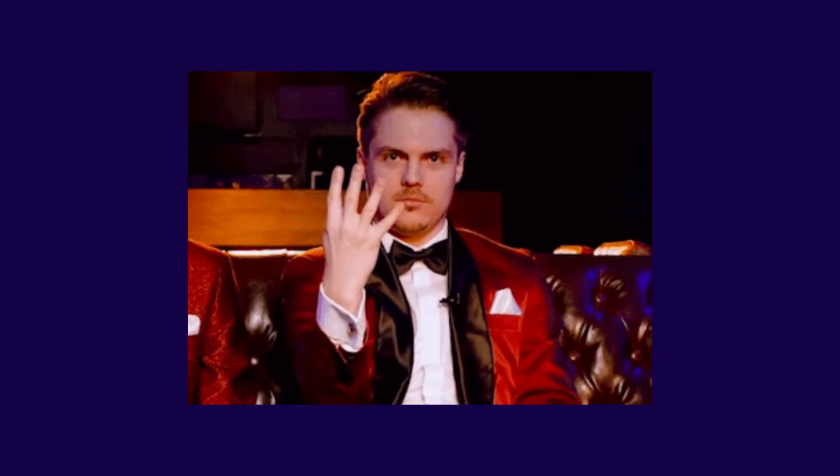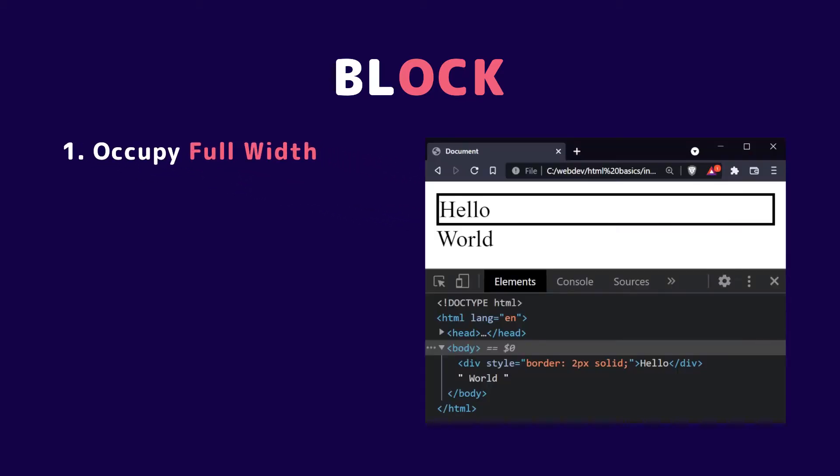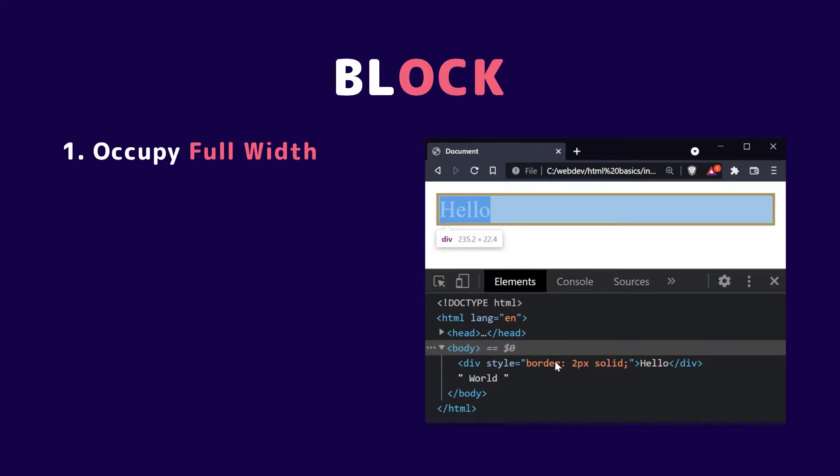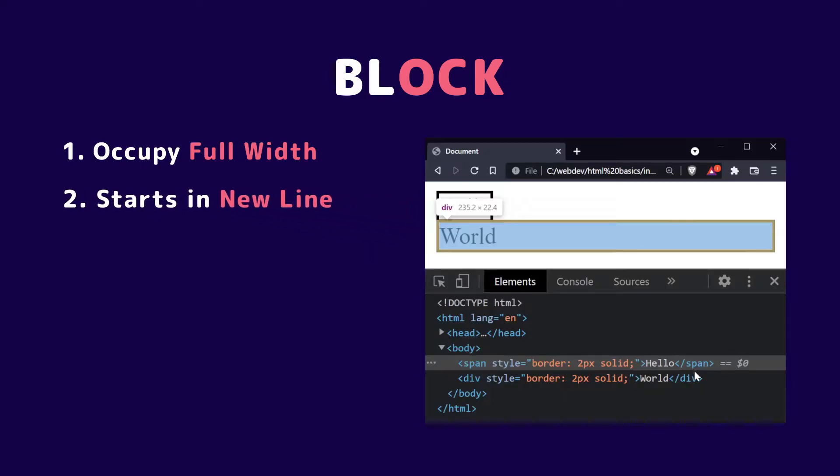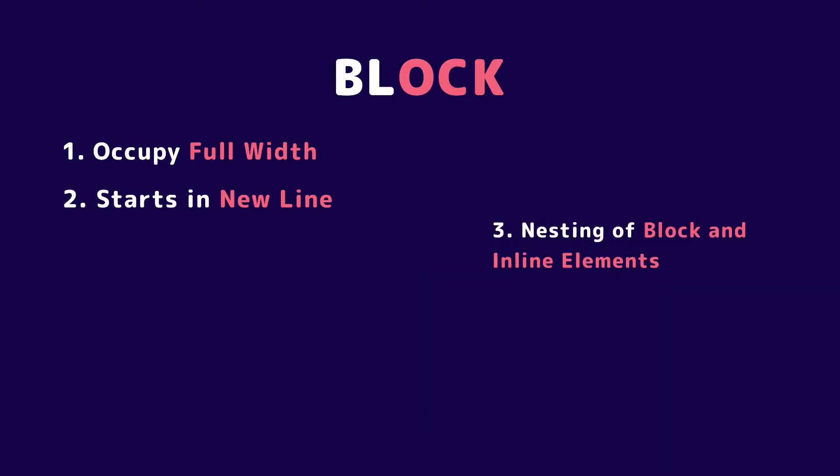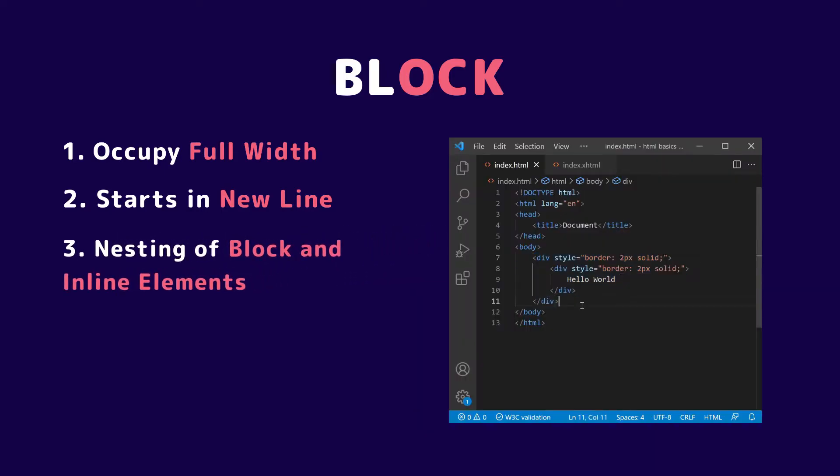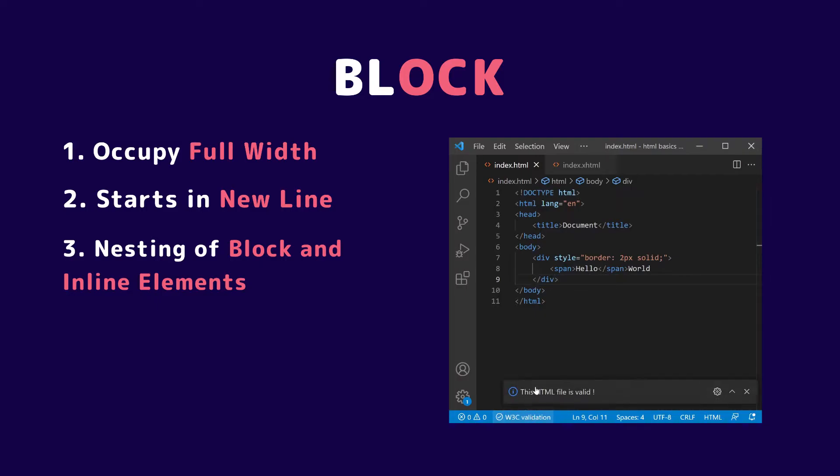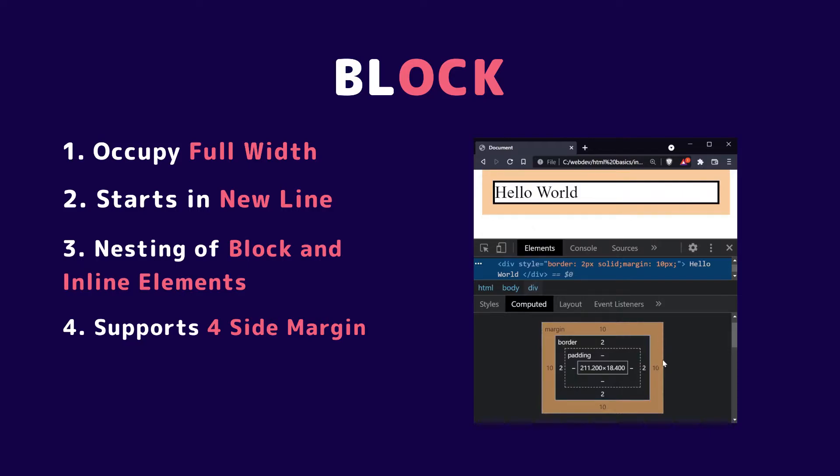Firstly, block elements. Block elements have four characteristics. First, block elements occupy the full width of the browser. Even though the content of block elements is a small part, they still occupy the full width.